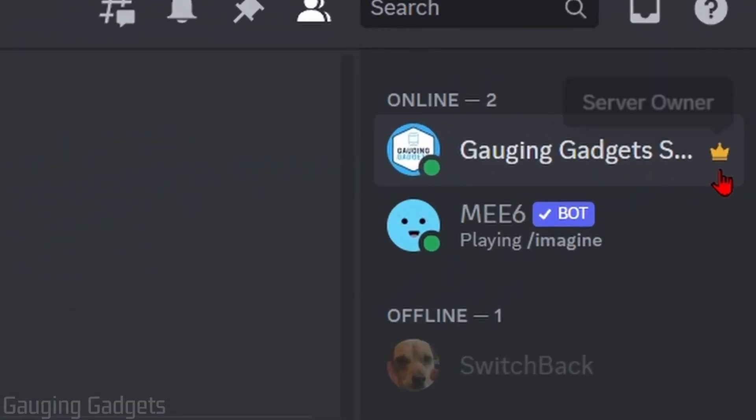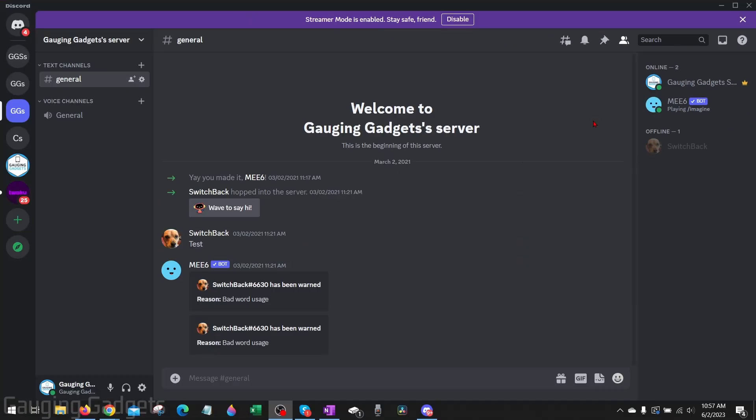How to hide the server owner crown on Discord. Welcome to another Gauging Gadgets Discord tutorial video. In this video I'm going to show you how to hide or remove the crown from the server owner in the member list on a Discord server.